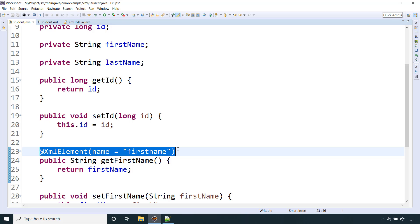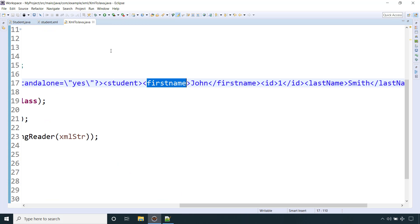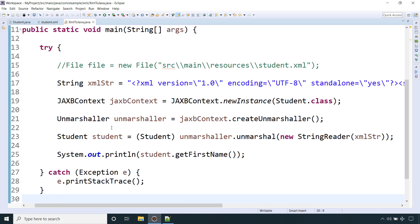So this is how you can convert XML to a Java object using JAXB. The source code link will be provided in the description, along with links to other courses I offer — Spring Boot, GraphQL with Spring Boot, MongoDB with Spring Boot, Jasper Reports, RabbitMQ, Messaging with Java and Spring Boot, and many more. If you like the video, please subscribe to the channel, hit the notification bell, like the video, comment, and share with your friends. We'll see you in the next video — happy learning and happy coding.